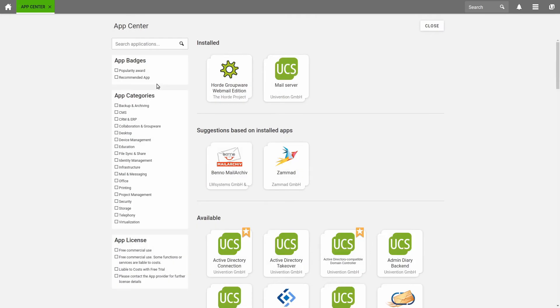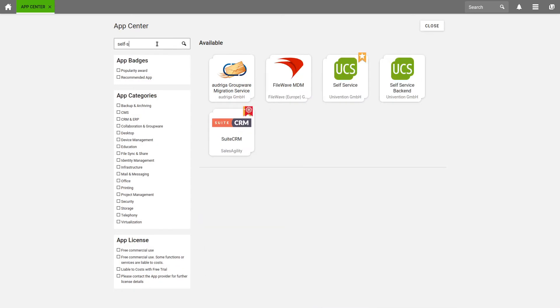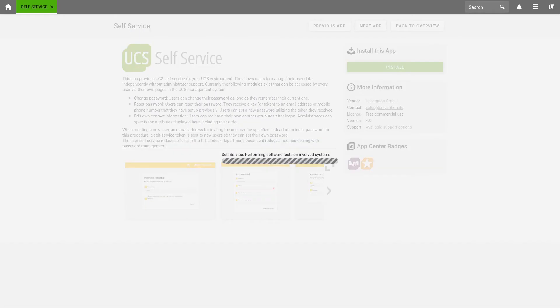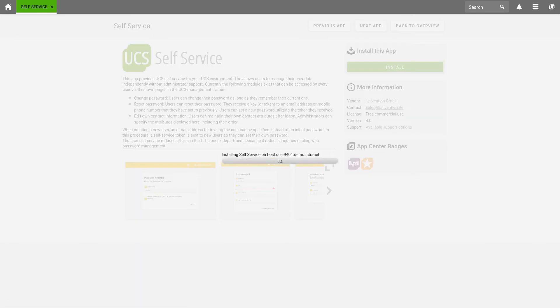The Univention App Center contains different apps which can be installed easily. We are now looking for the application Self-Service. We select it and click on Install. At the end, we confirm the procedure with Install App.